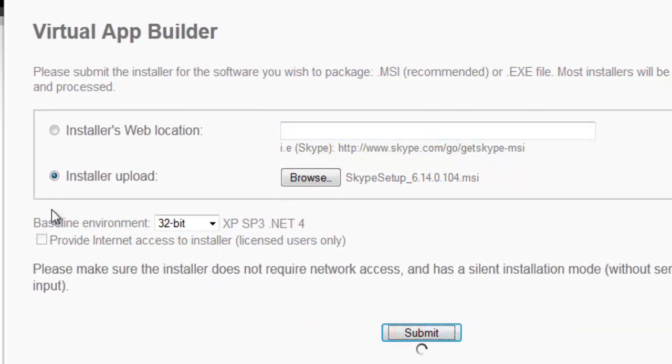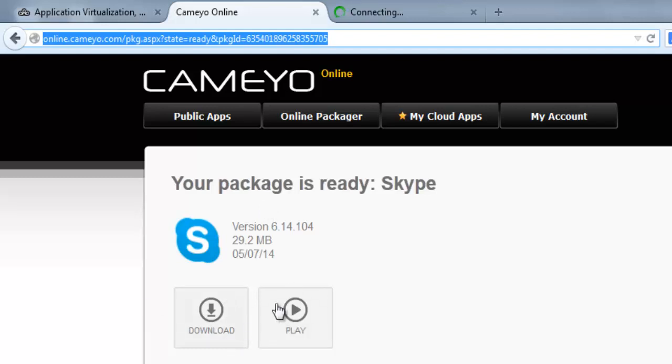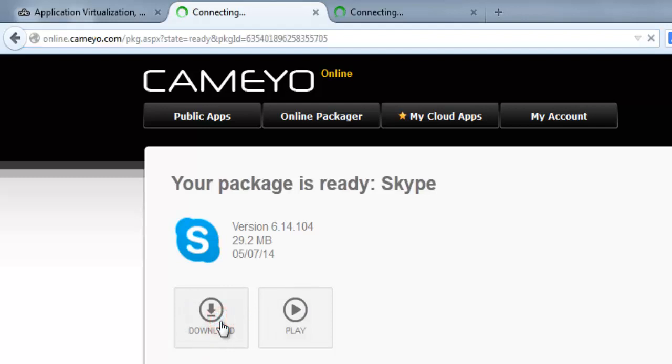Once your package has been ready, you'll automatically get an email notification to your Gmail account. Then you can download it.